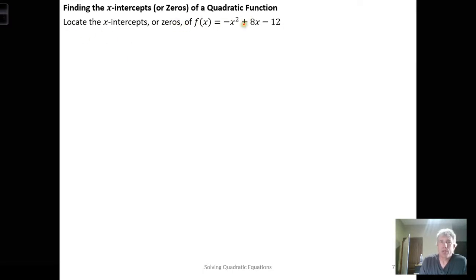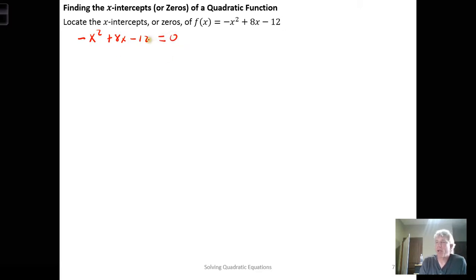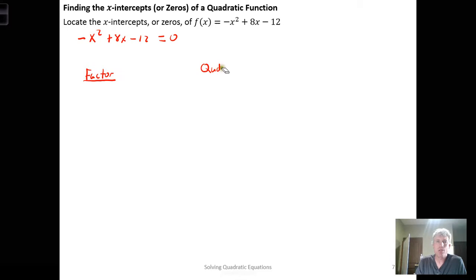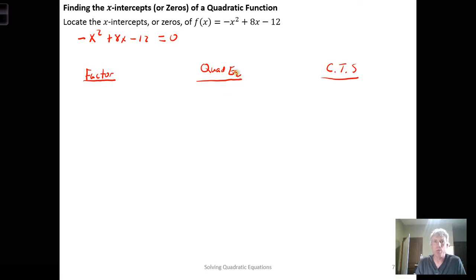To locate the x-intercepts or zeros of this function, we take negative x squared plus 8x minus 12 and set it equal to zero and solve. This is just a quadratic equation in a single variable, and we have three main tools for solving it: factoring with the zero product property, the quadratic formula, or completing the square.